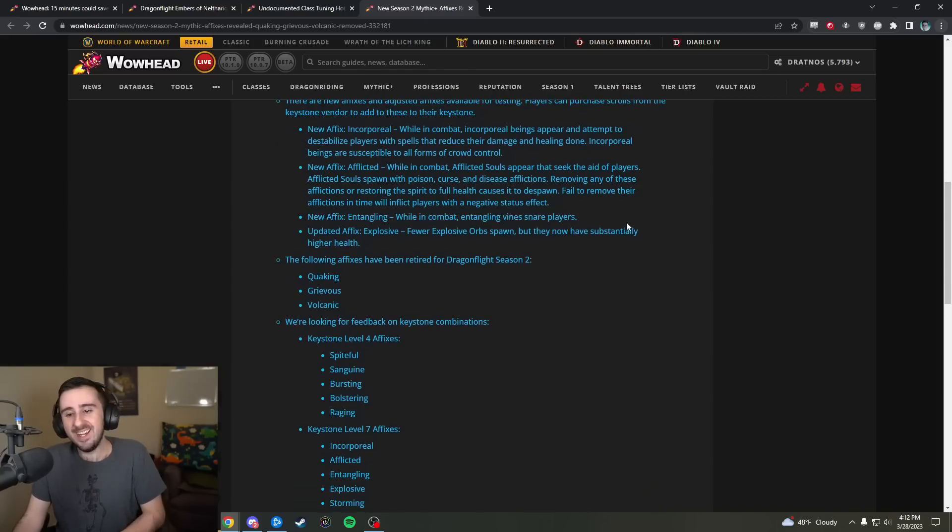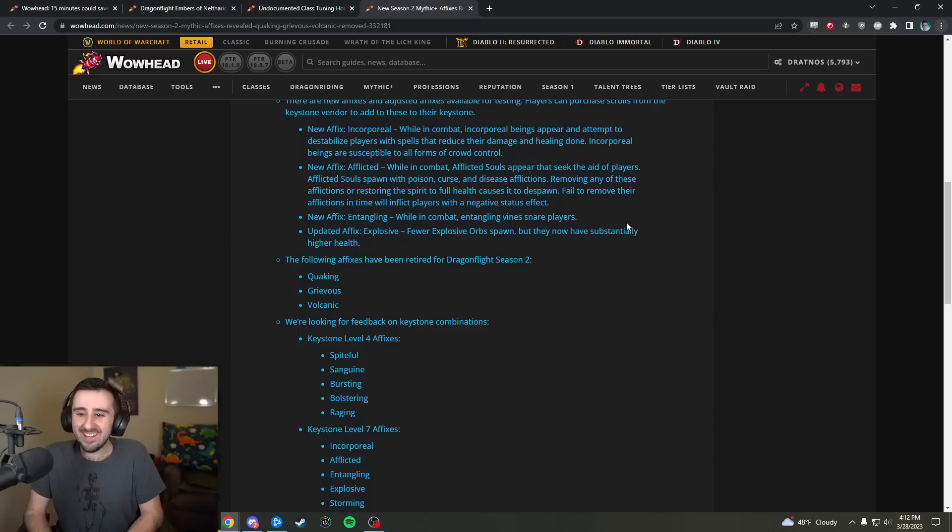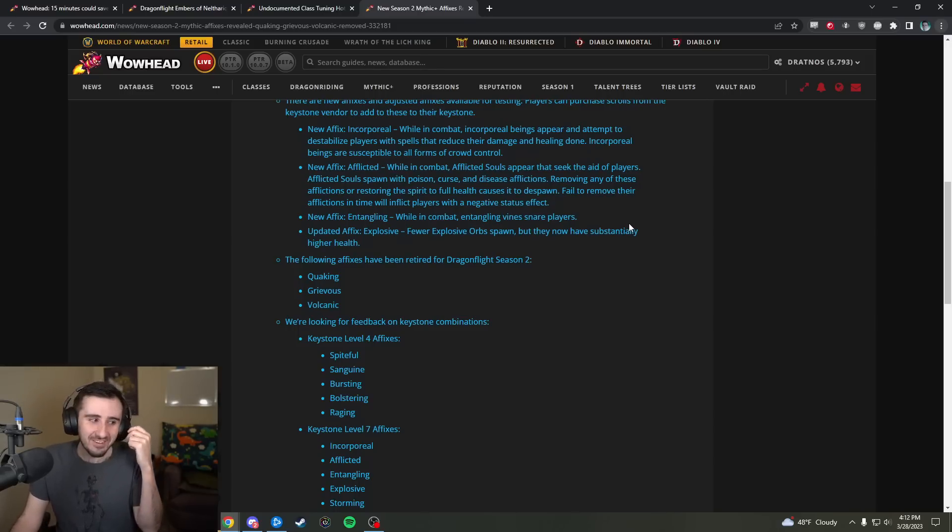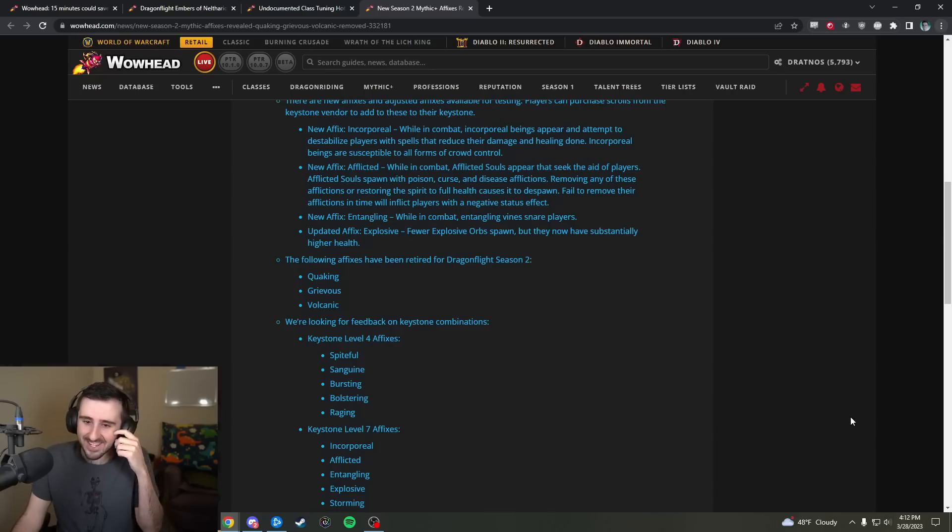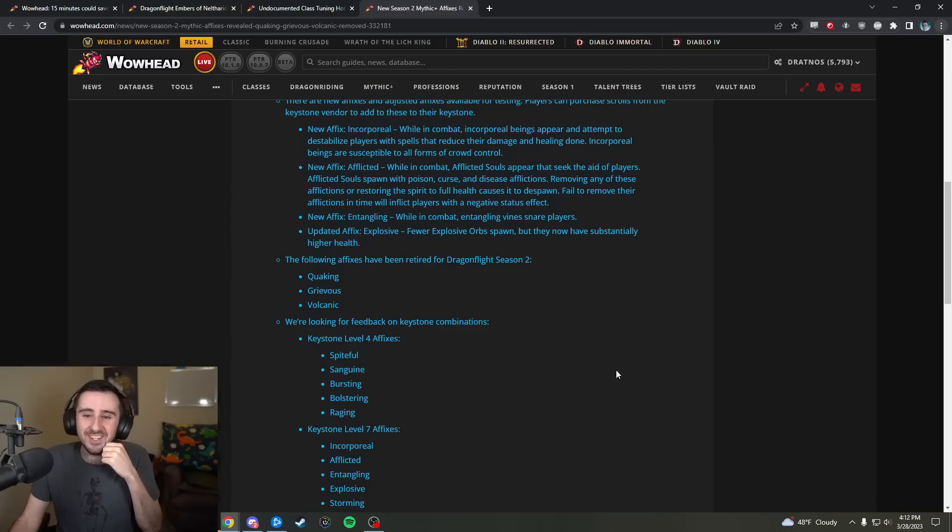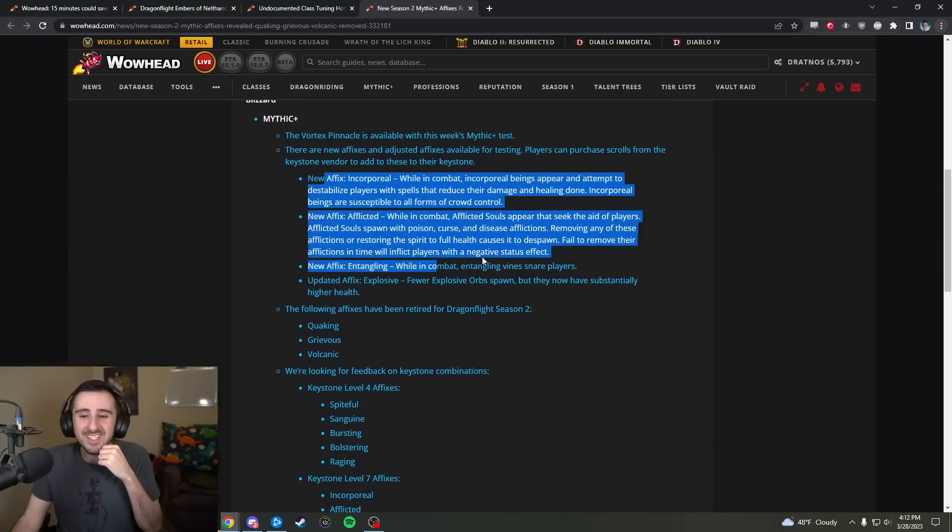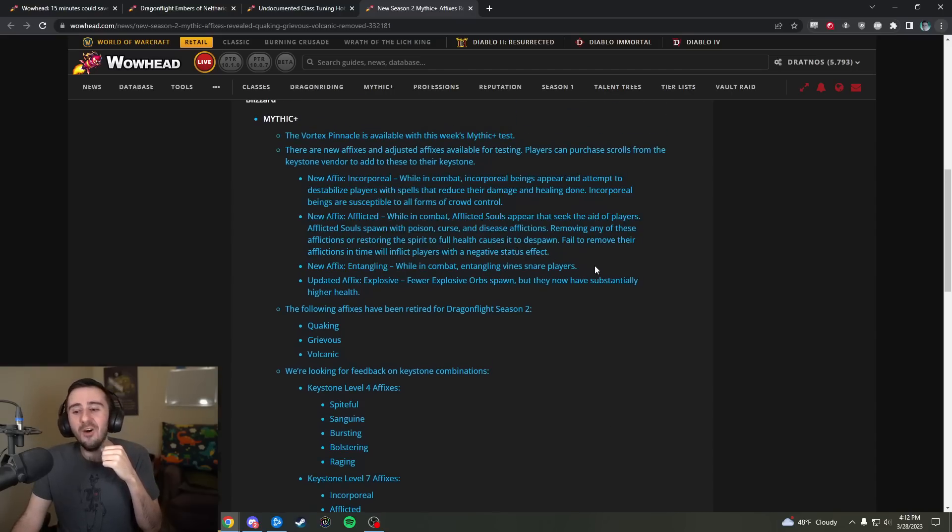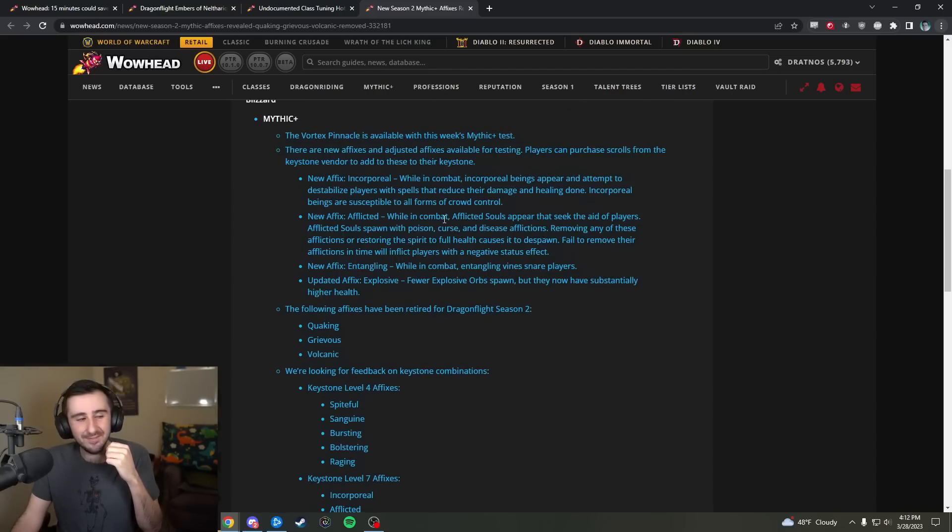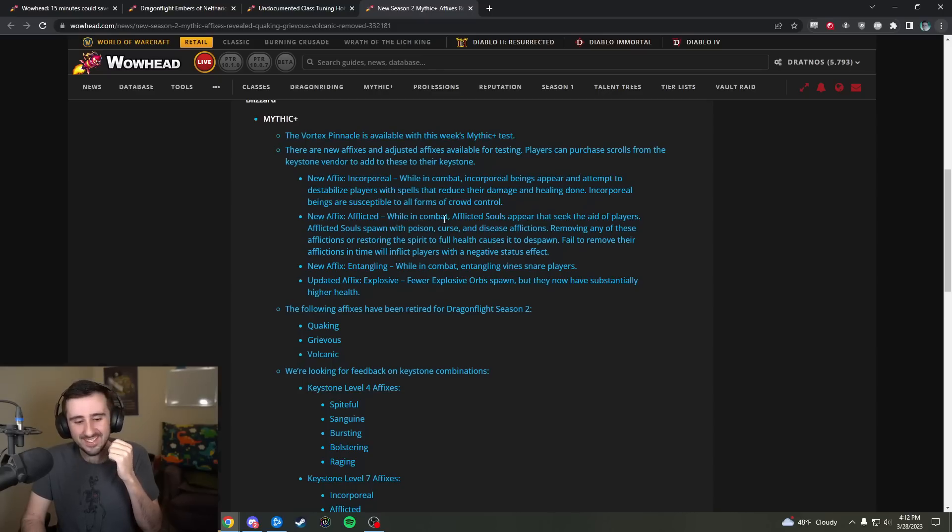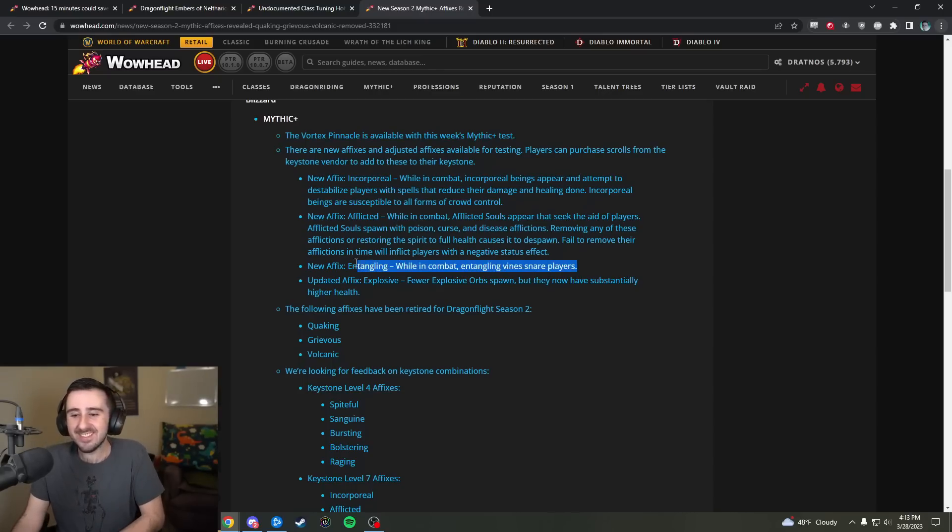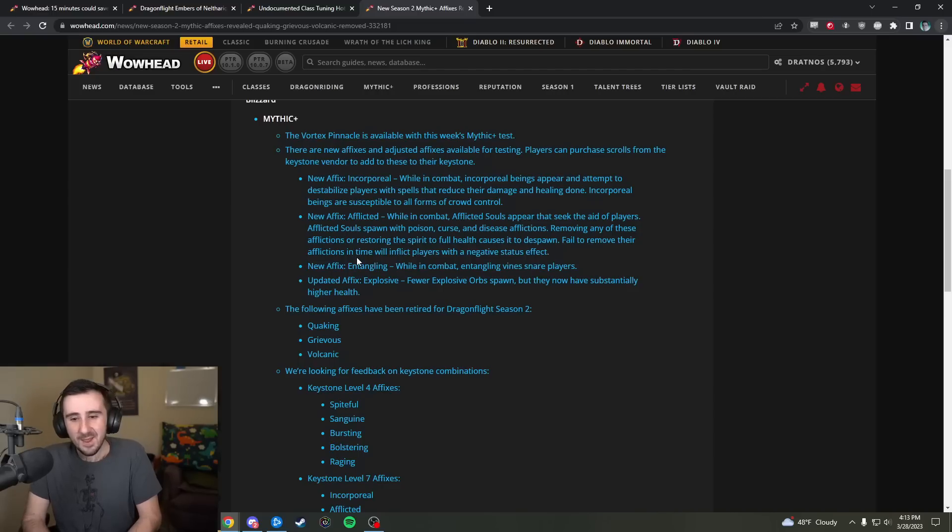And then, entangling. While in combat, entangling vines snare players. This one, I double-checked. I double-checked my calendar. I was like, is this April 1st? No, it is not April 1st. It is March. It's March 28th. Because reading through these, it almost seems like they've tried to come up with three really annoying effects that are made up and then be like, haha, it was April Fool's patch notes. But no, this is a real one, so we're just going to get randomly snared in our dungeons.